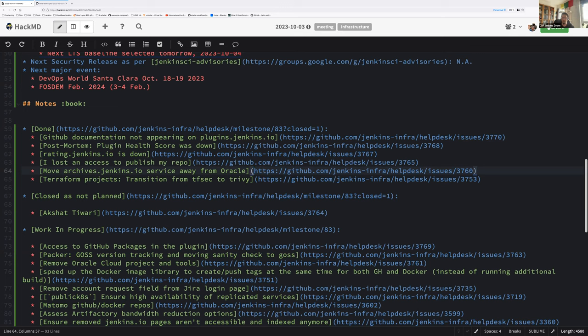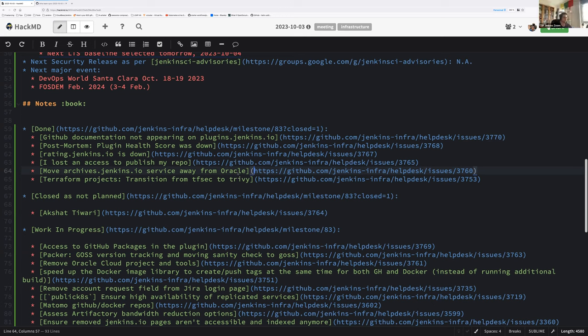I'm pleased to note that the costs from Oracle Cloud for October 1 and October 2 were zero dollars, which means we have cleaned up properly. Thanks for confirming.